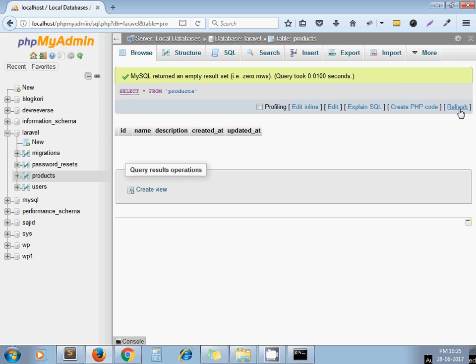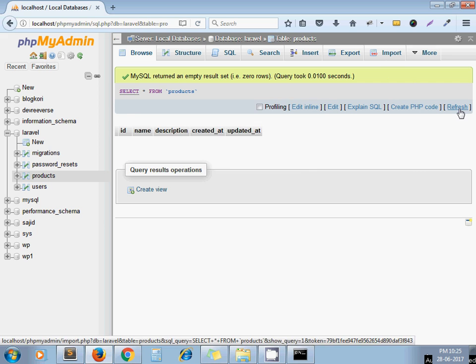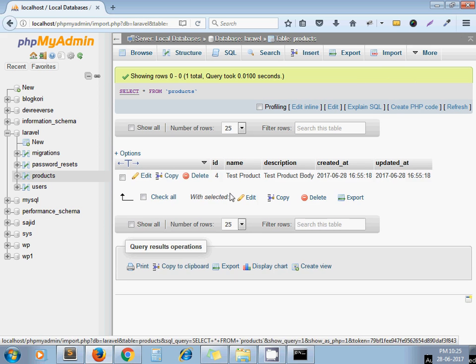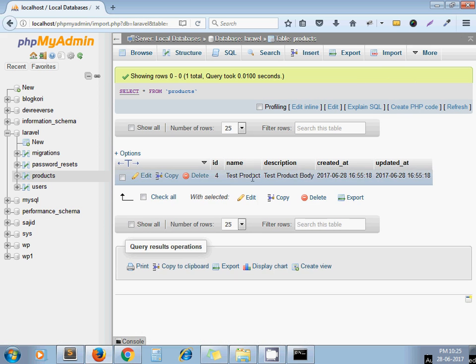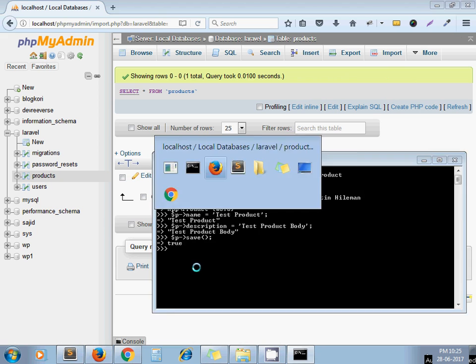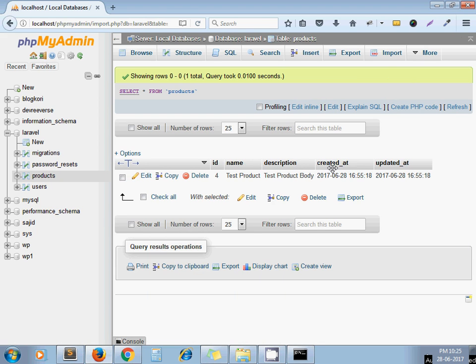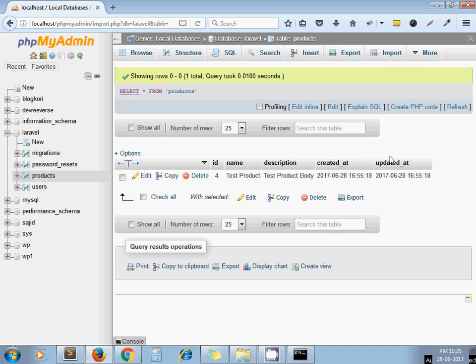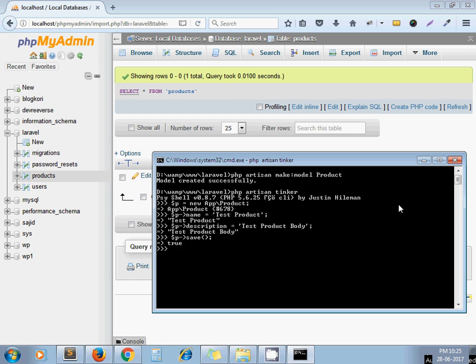Here we go. We have inserted one dummy row. We don't need to set created at, updated at columns because while using ORM these two columns automatically get updated. So this is one way you can use Tinker.